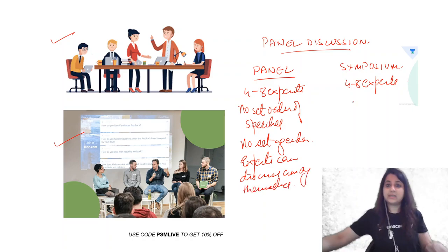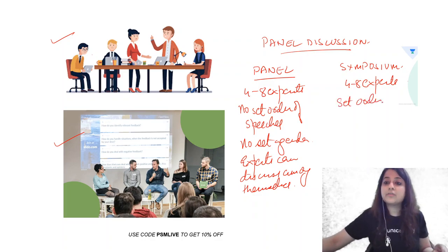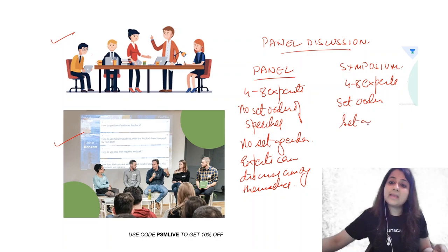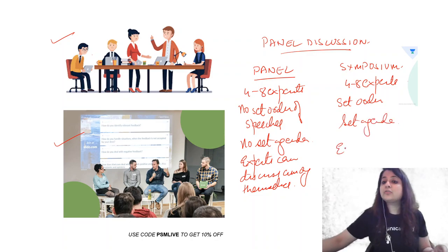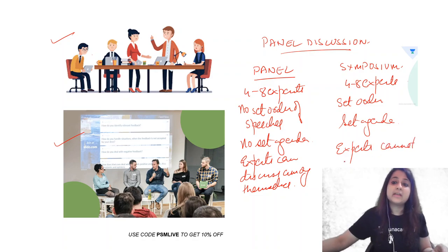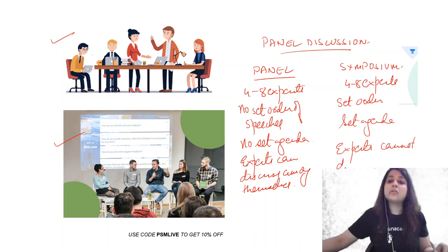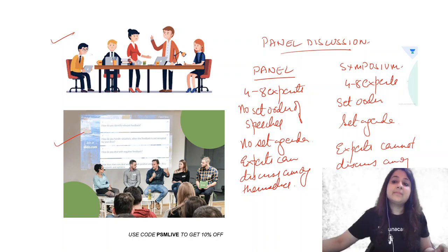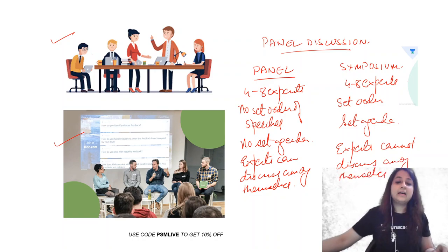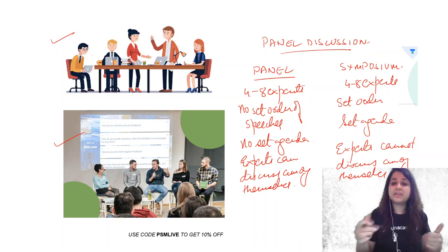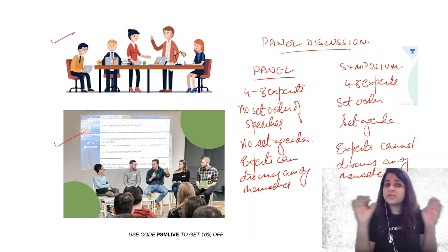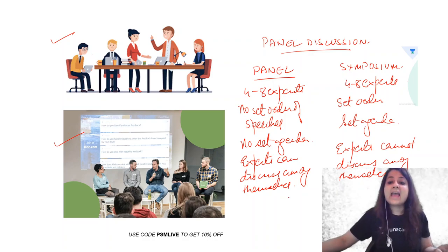But in a symposium, there is always a set order of speeches. There is always a set agenda, and the experts cannot discuss among themselves. This is very important. They cannot discuss among themselves. Then a question comes to you: do we have a question answer round? Audience is present. Audience can be present in both.